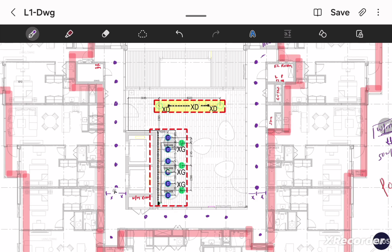And in the third corridor section we placed nine lights total.